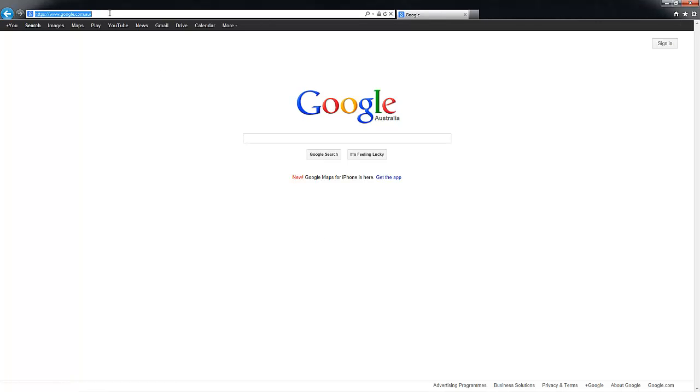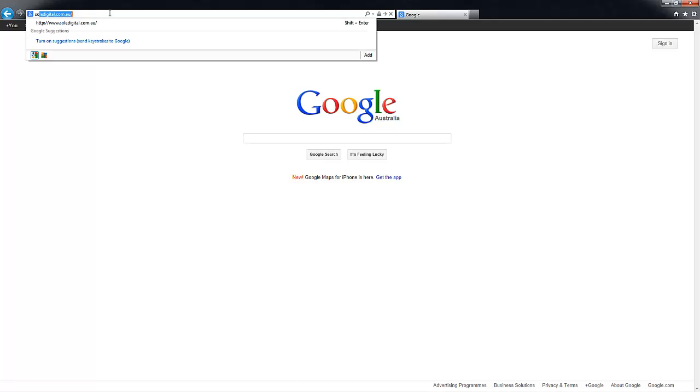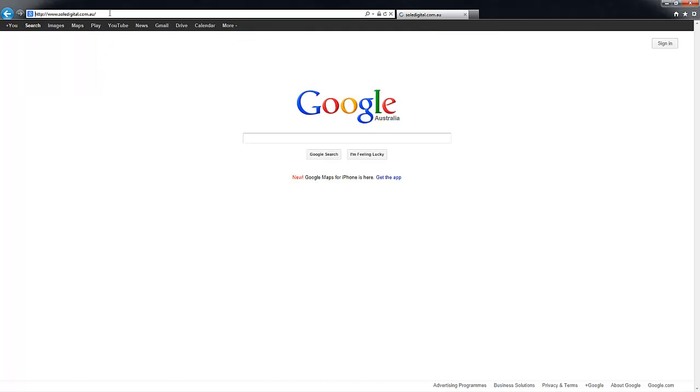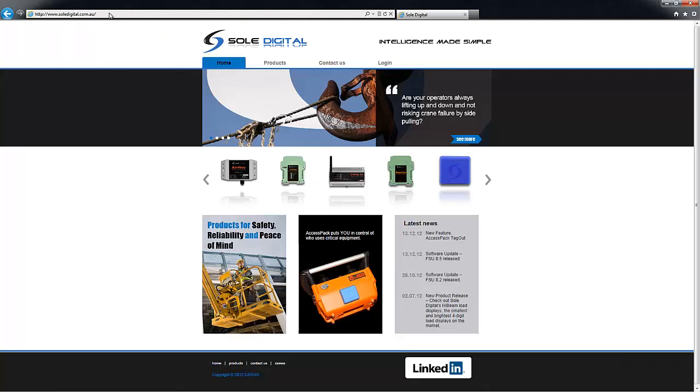The first thing you need to do is to check that you have the latest version of the software that connects to these products, and you'll find that on soldigital.com.au. Accesspack.com.au and liftlog.com.au will take you to the same place.